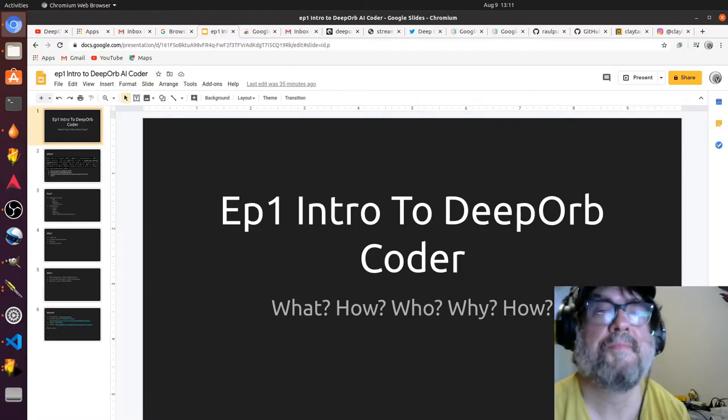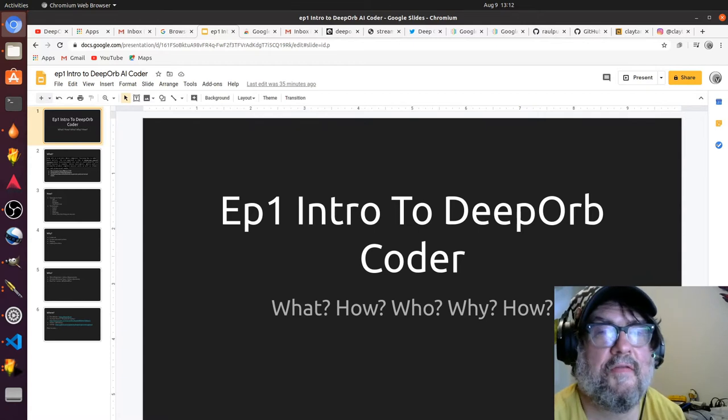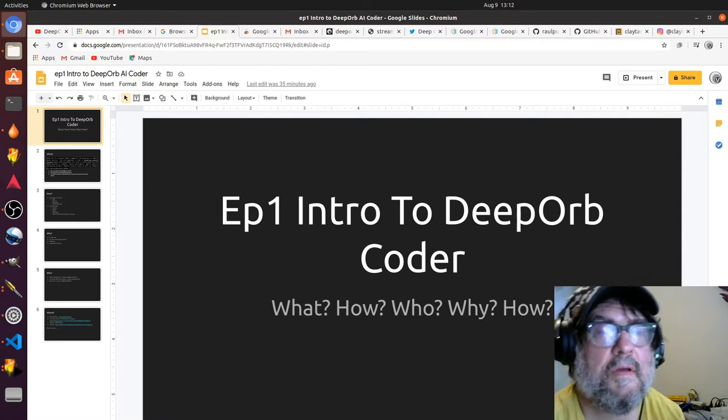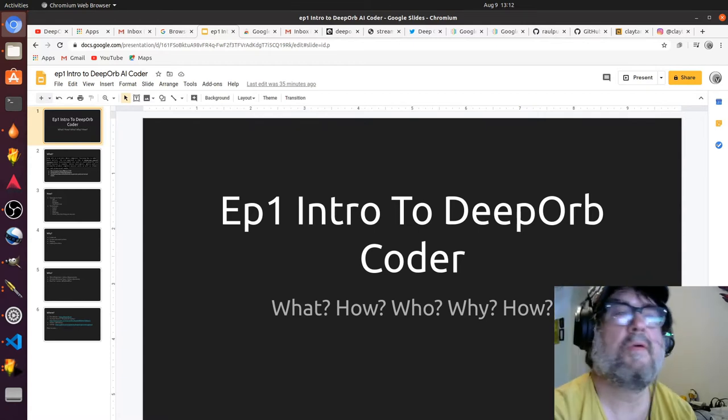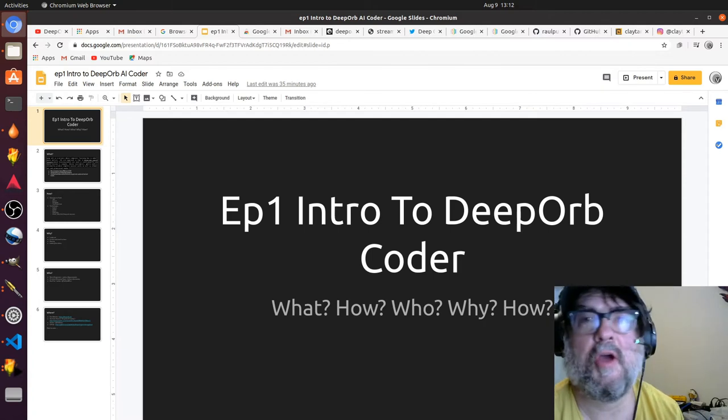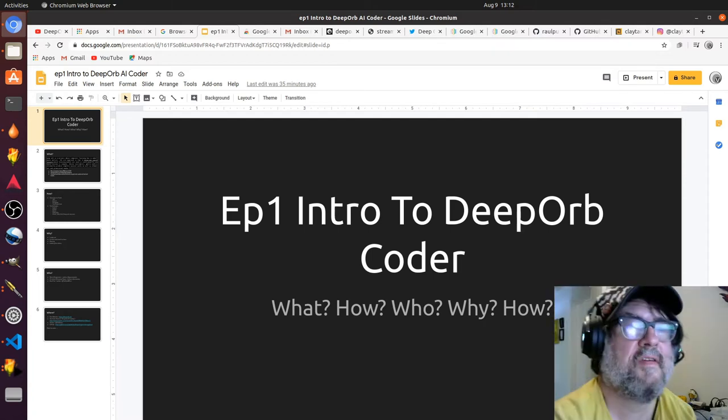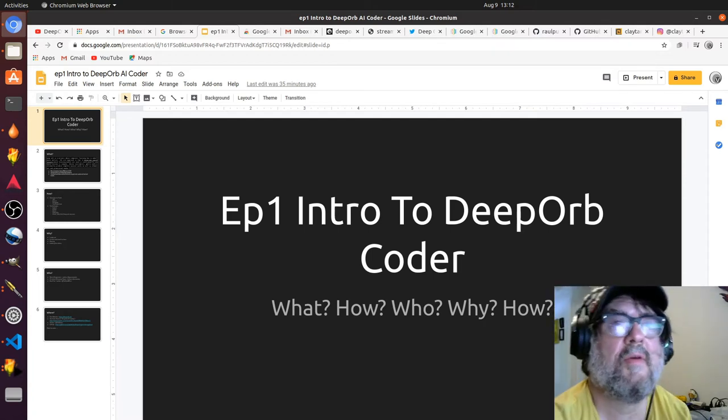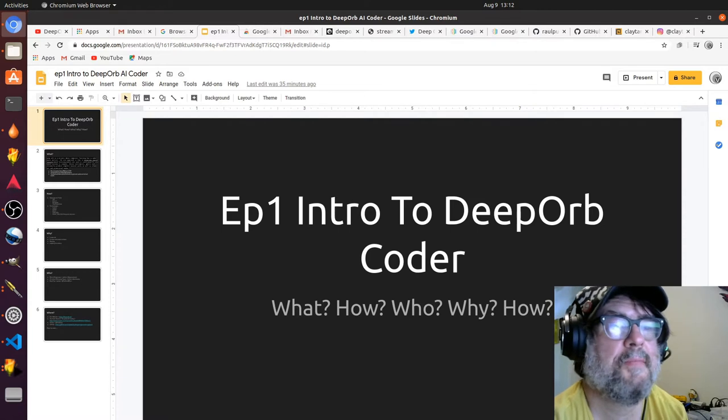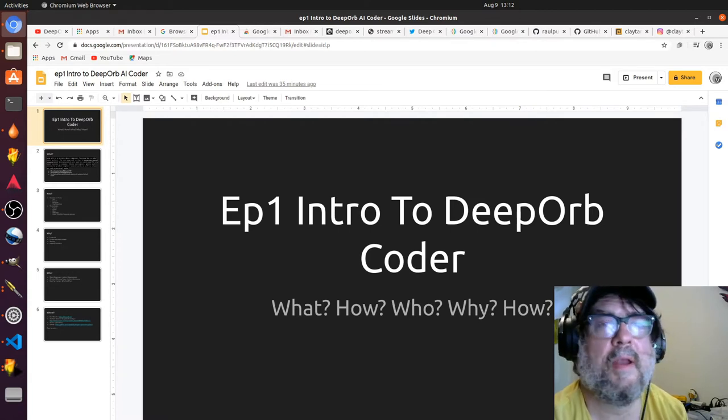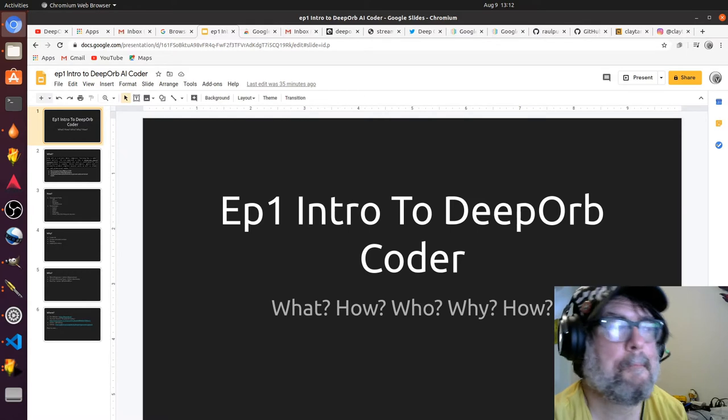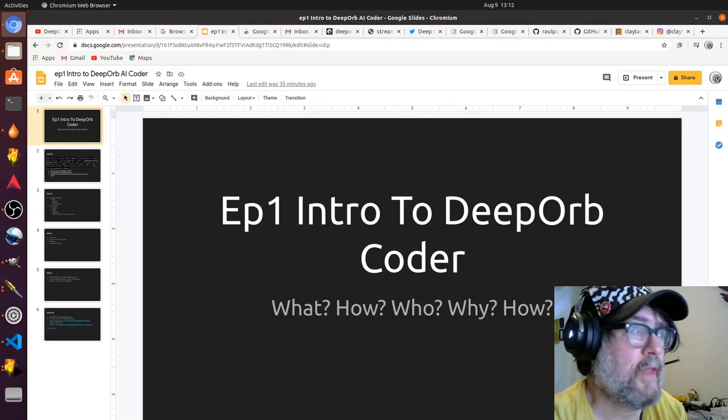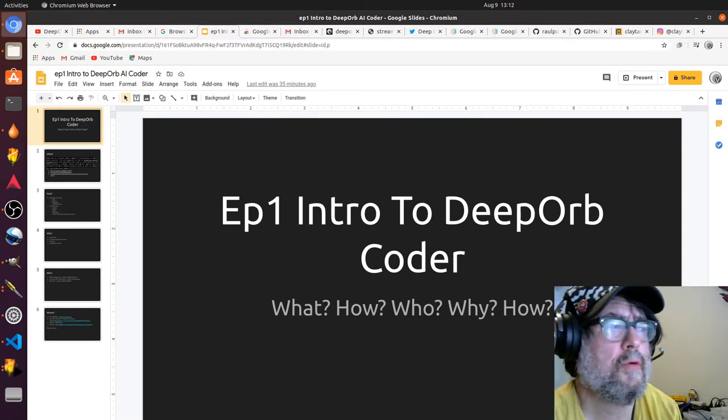Hi there, this is my first episode of Deep Orb Coder. It's an intro to explain my motivations and how I'm going about this project—what, how, who, why.